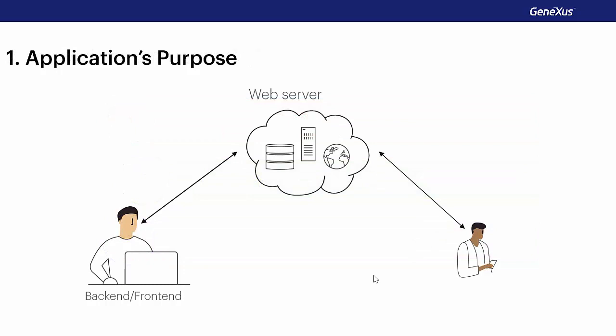Every smart device application we develop will necessarily have a part running on a web server, not only in the case of a line of business application, applications that are only a part of the business application, but also in the case of consumer applications.